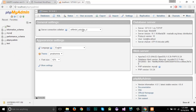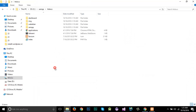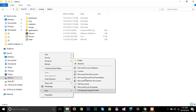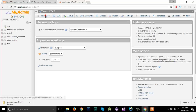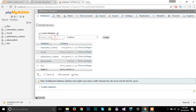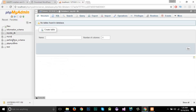We need to create our own database for our WordPress website. Right now we don't have any custom database, so go to Databases and create a new database. I'll name it 'mysite_db' and click Create. You can see that my database has been created. Right now we don't need to create any tables manually.